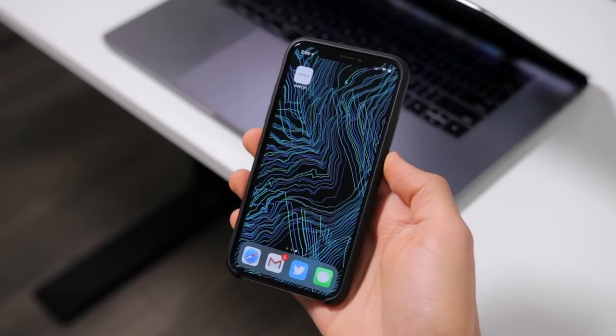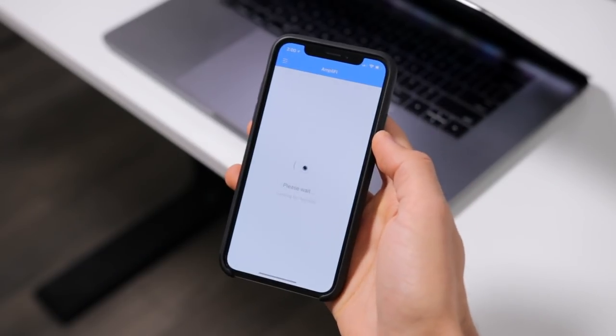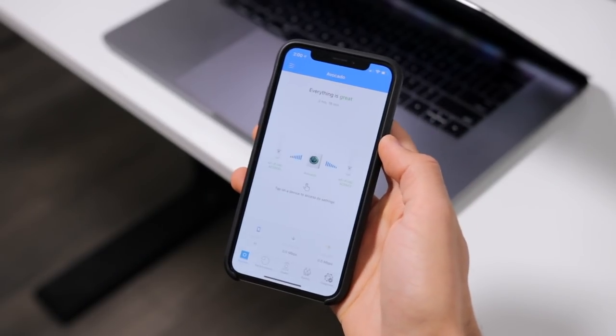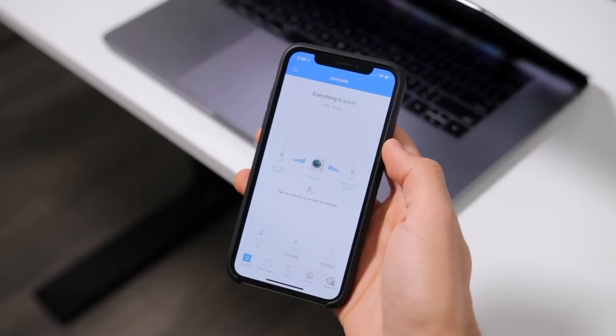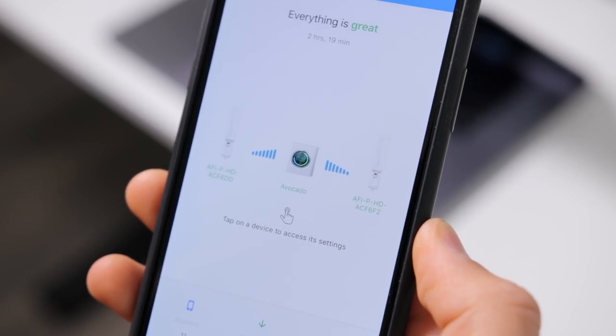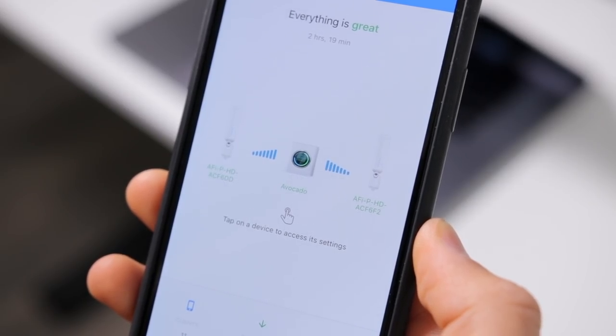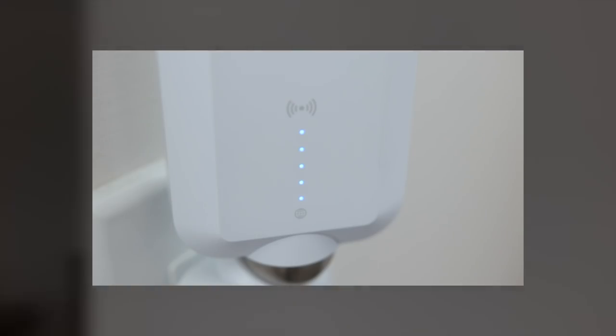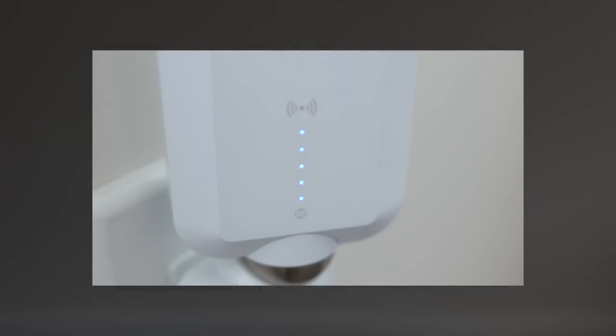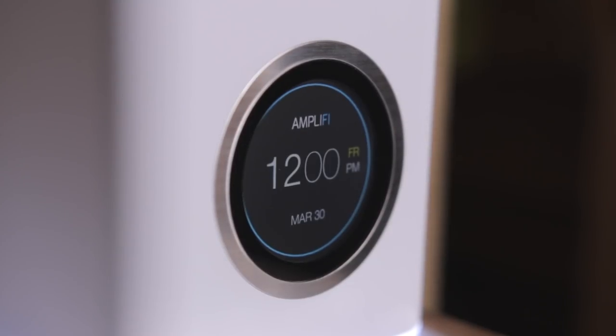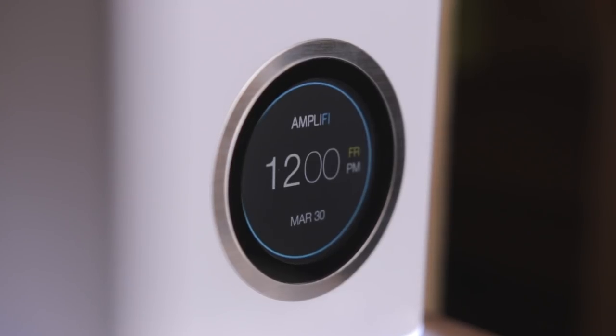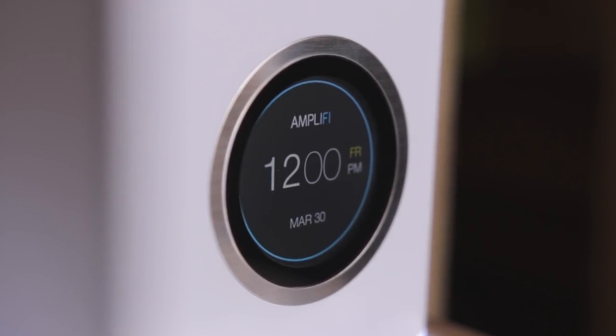The whole setup process for the router and the mesh points literally took me like five minutes and it's incredibly simple for basically anyone, especially with the very easy to use application. If you have a bigger house and lots of floors with Wi-Fi dead zones, try out an Amplify HD mesh system. It's been a night and day difference for me completely. Big thank you to Amplify for basically fixing my Wi-Fi problems and supporting my channel.